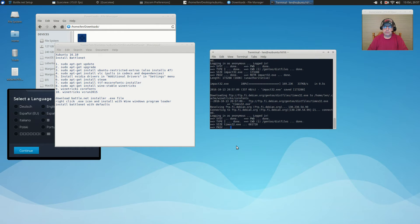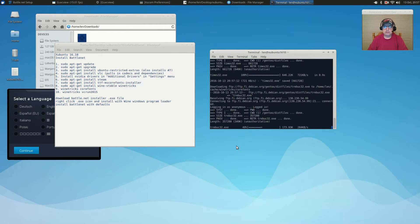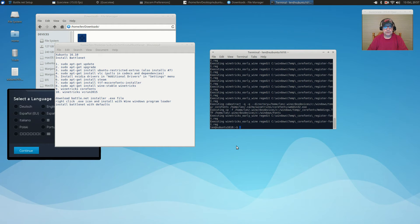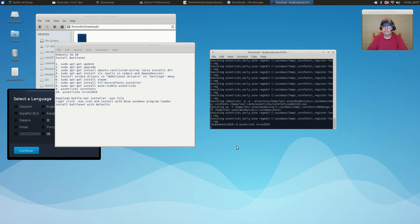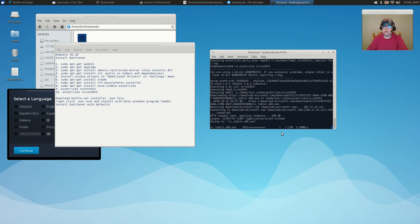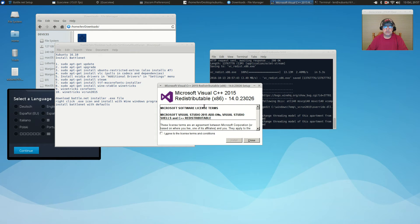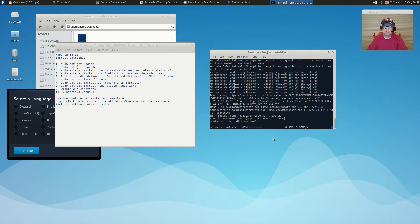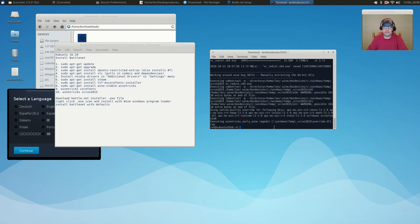Once that's done — it normally doesn't take too long — we're going to run the next Winetricks command, which is: winetricks vcrun2015. This process previously did not work well within Ubuntu, but now with the 16.10 version it works fine. Once it's done, you'll see a little pop-up. Click Agree, click Install, then click Close — that finishes the installation of the Wine dependencies. Once that's done, close this out.